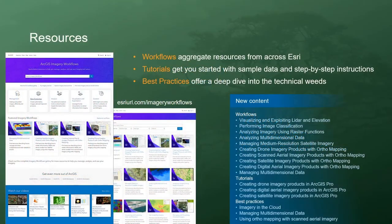Resources are available at the imagery workflows website — an aggregation of tutorials, blogs, videos, and training material for getting started with imagery and remote sensing workflows in ArcGIS.